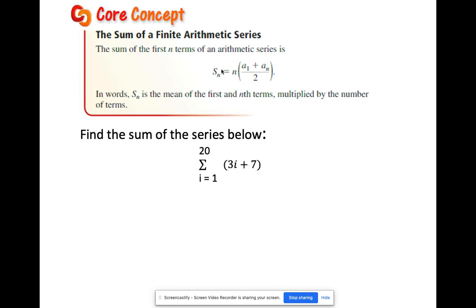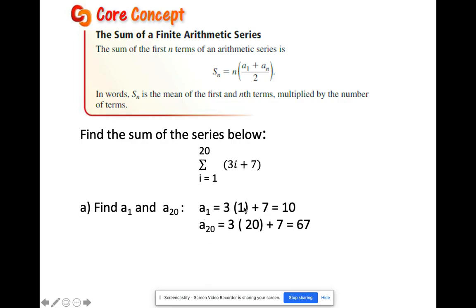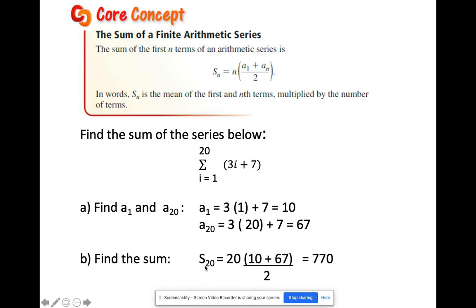For example, find the sum of the series: summation of (3i plus 7) from i equals 1 to 20. First get a sub 1 by substituting i equals 1, and get a sub 20 by substituting i equals 20. Your n is 20. Substituting into the formula: S of 20 equals 20 times (10 plus 67) divided by 2, which gives 770.